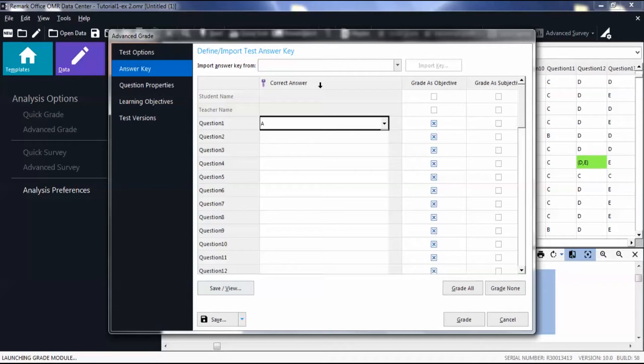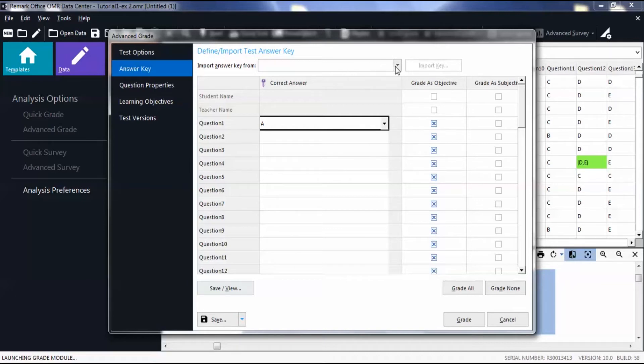To manually create the answer key, select an answer choice from the dropdown list or enter the answer choices in the correct answer column. This is case sensitive, so be sure to use the correct letter case. For this video, we will be showing how to use Data Set Row.